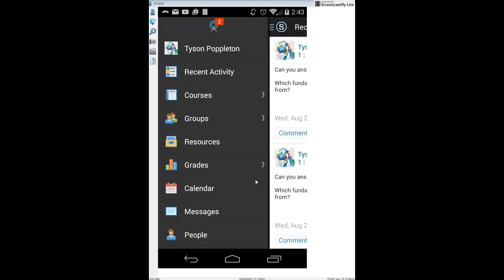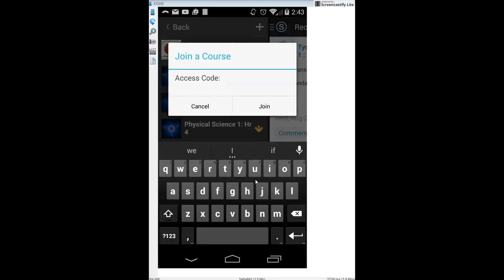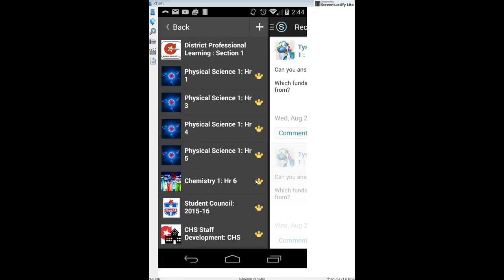Click on Courses to see the courses you've signed up for and to sign up for new ones. Your list might be blank to start, so let's sign up for a course. Click the plus menu in the upper middle — it will ask for an access code. This is a number with a dash in the middle that I'll give you, or you can check your syllabus. Enter the access code and click Join, and the course will appear in your courses section.